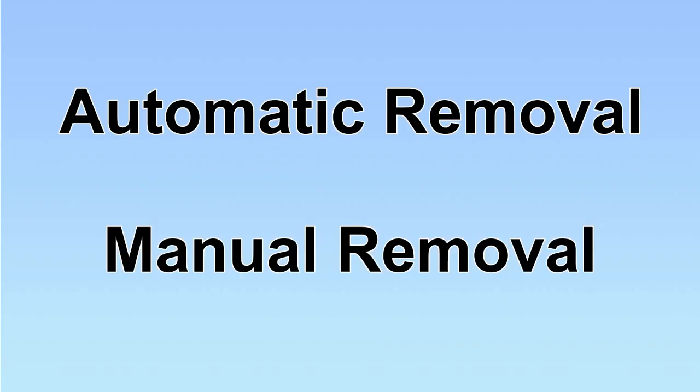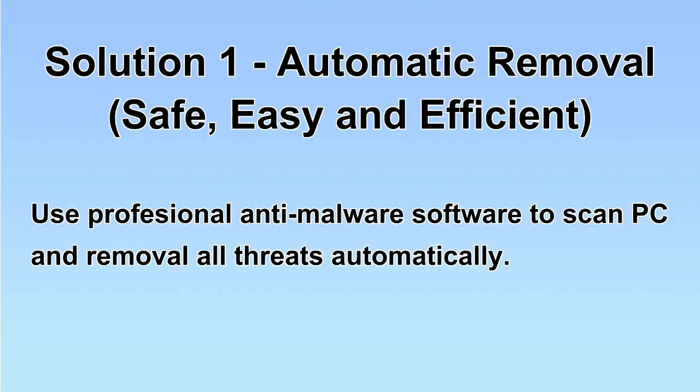We have two solutions to remove the virus: automatic removal and manual removal. I will show you automatic removal first. We will use a professional anti-malware software to scan the PC and then remove all the virus and malware detected. Let's begin.